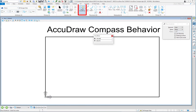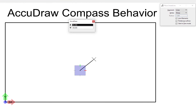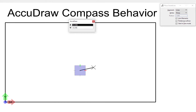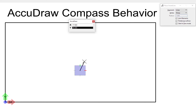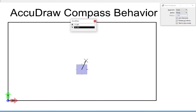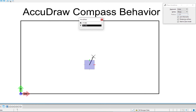We're going to demonstrate this with the Place SmartLine tool. The first thing you're going to notice is the AccuDraw compass, which is a gray box. We are currently in rectangular mode — that's X and Y. We'll talk about polar in a moment. The AccuDraw compass has an origin at the center. The red tick is the AccuDraw compass's positive X and the green tick is the AccuDraw compass's positive Y. Right now the two happen to be coincident with the design file's X and Y.